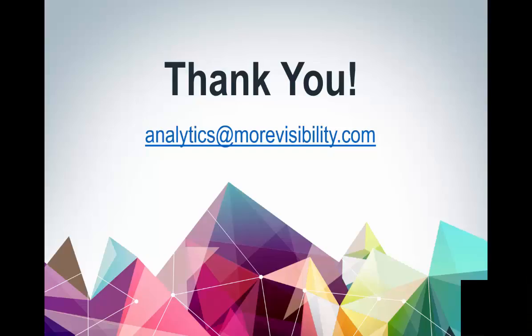Hopefully, you found this session helpful and have a better understanding of how to set up, test and implement cross-domain tracking with Google Tag Manager. If you have time, I would also recommend taking a look at the More Visibility Analytics blog, which is updated regularly with new and upcoming features from Google Analytics and Google Tag Manager. If you have questions for the analytics team, please email us at analytics at morevisibility.com. And on behalf of More Visibility, thanks everybody for watching.